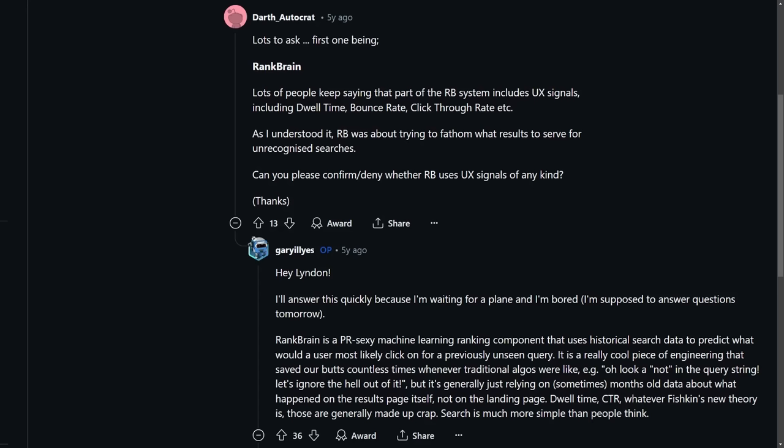Common sense would tell you if somebody searched for something, clicked on a site, and then spent a lot of time on that website, they probably found what they were looking for. But of course there's some pretty disturbing privacy implications for tracking these clicks.